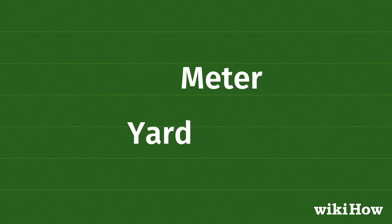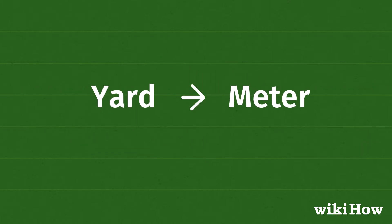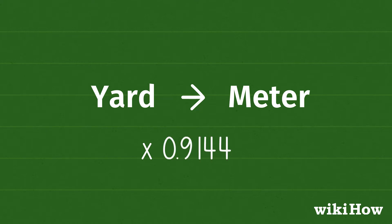To convert yards to meters, all you need to do is multiply the length in yards by 0.9144.